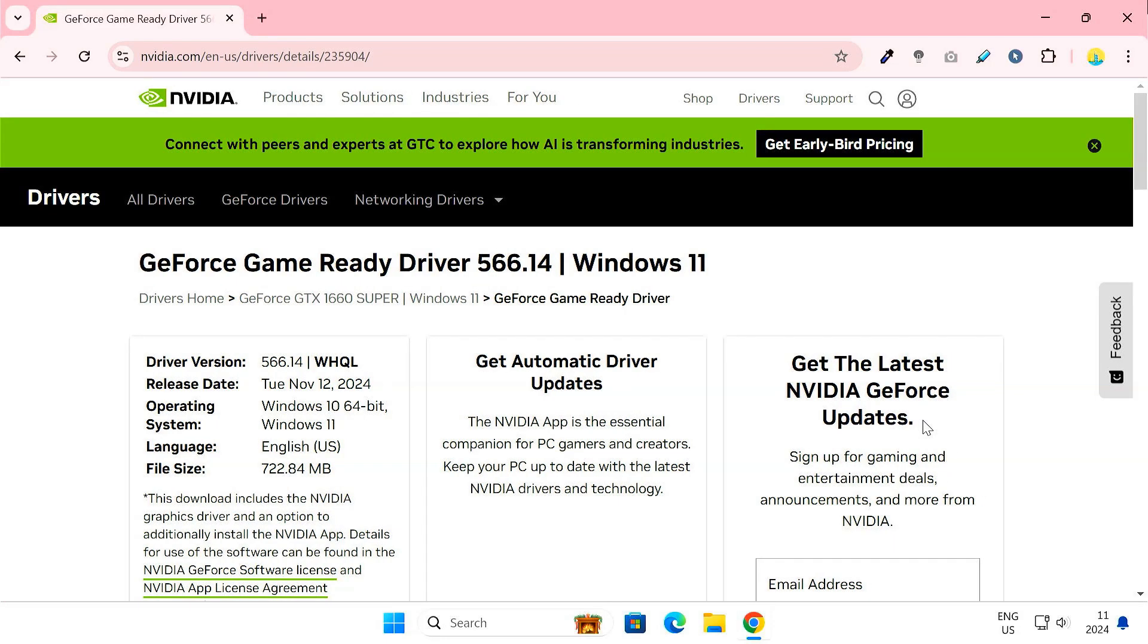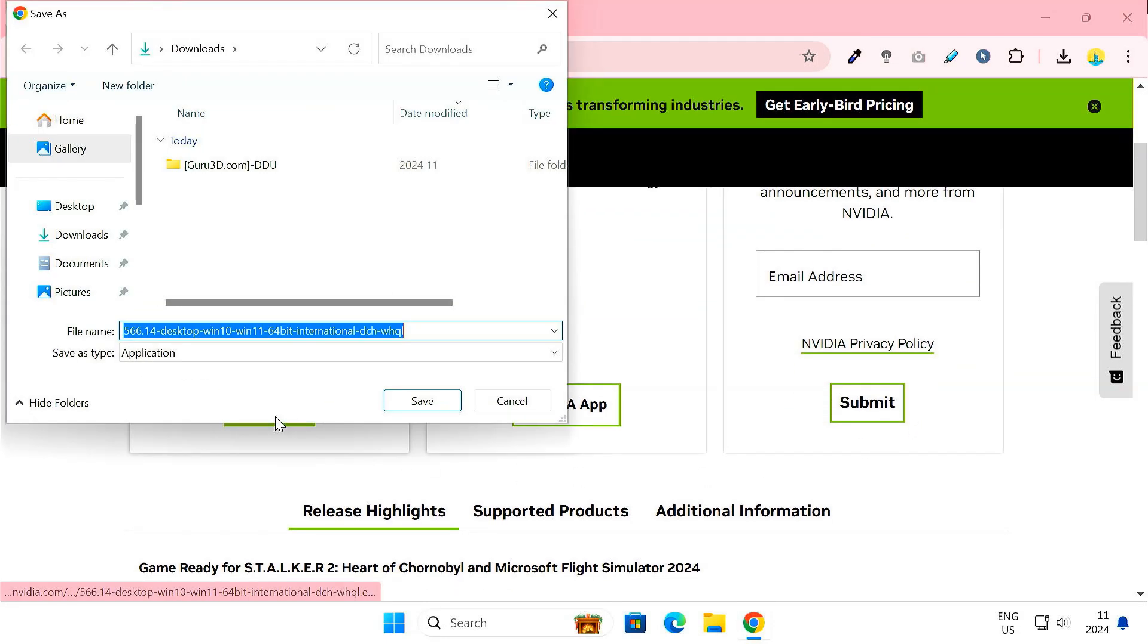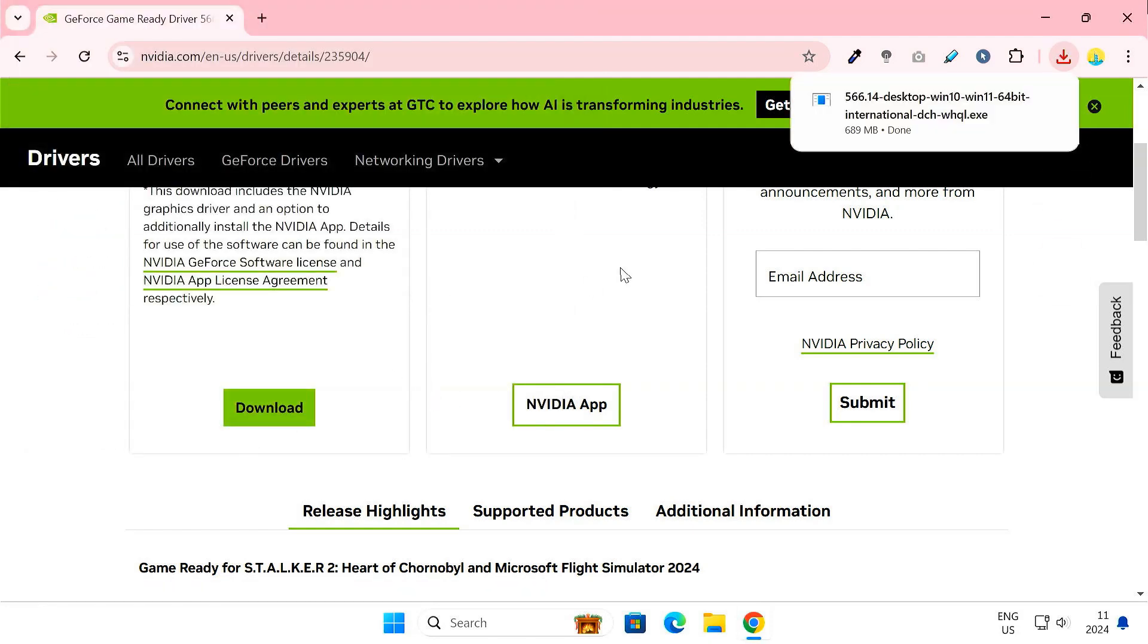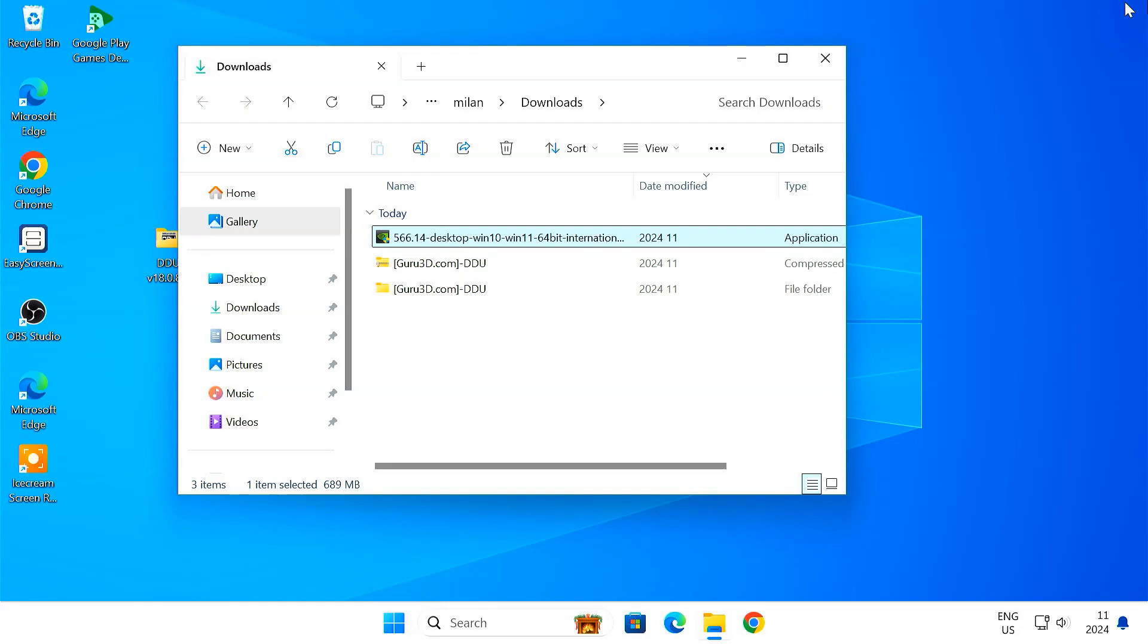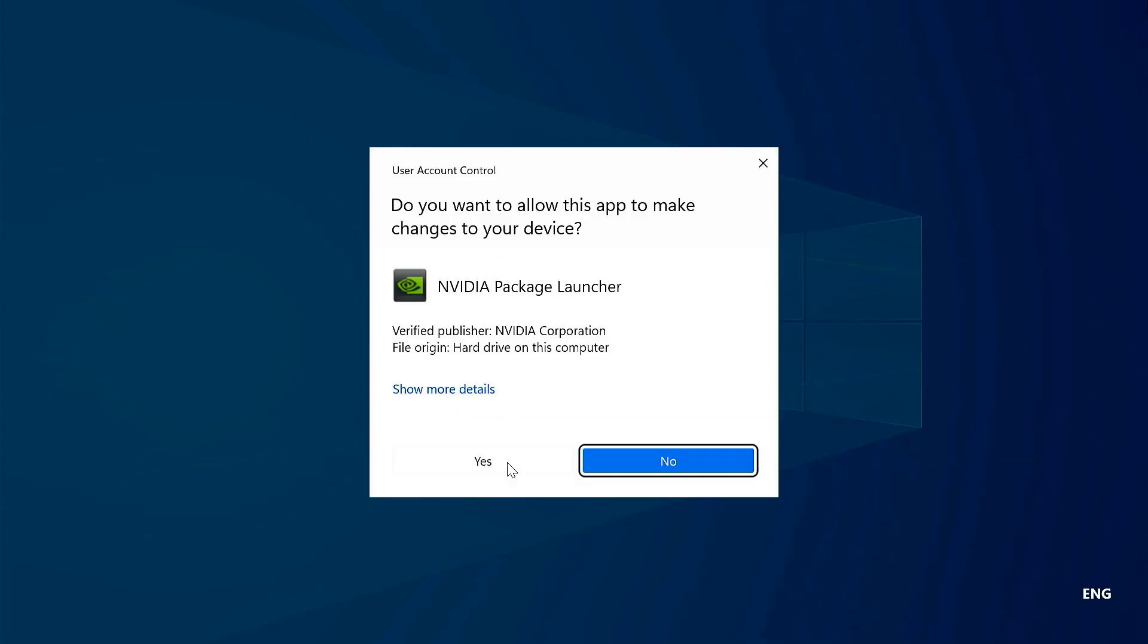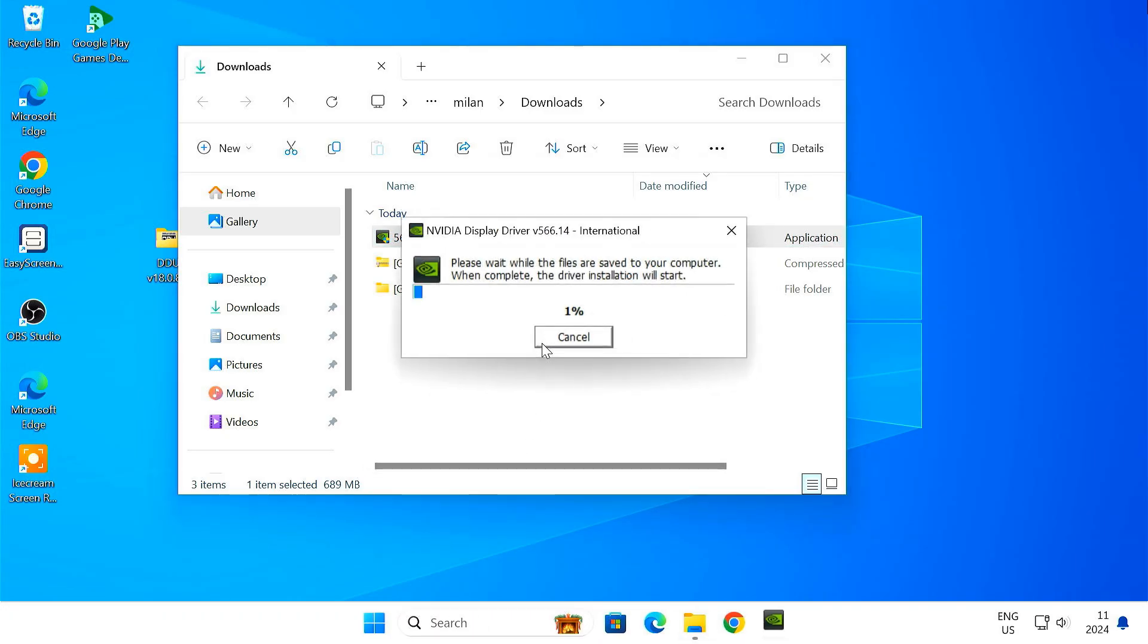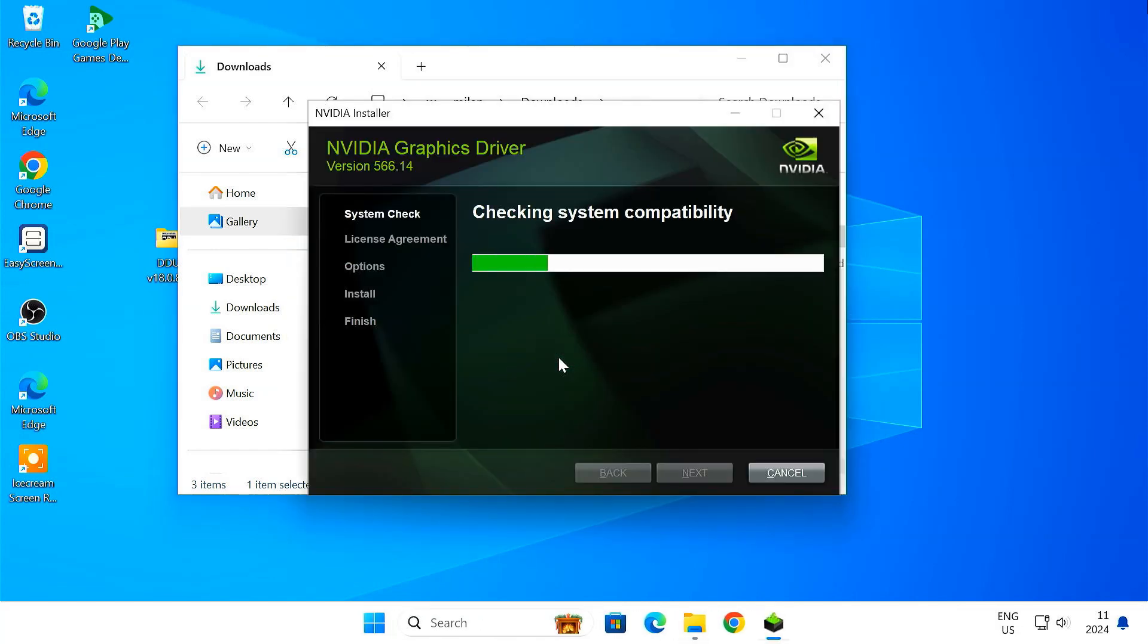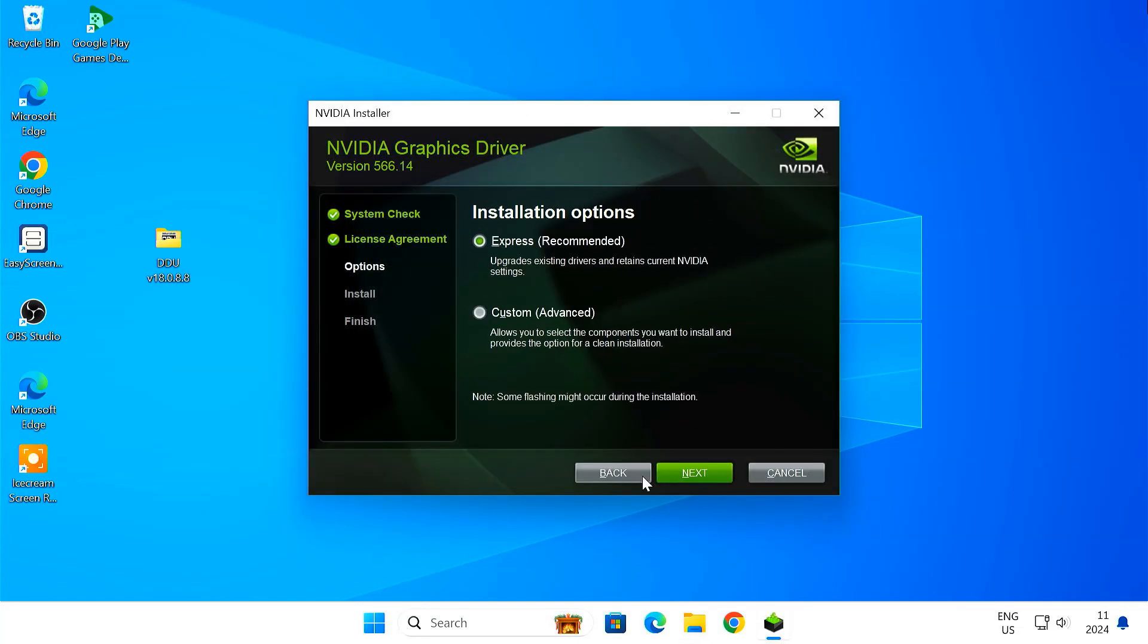Download the installer. I usually go with the express installation option, but if you want more control, you can choose custom installation.